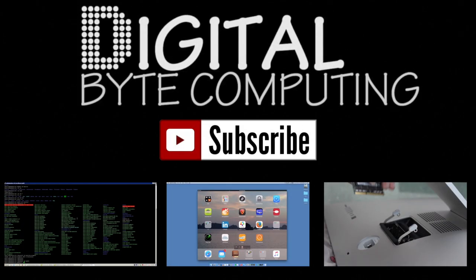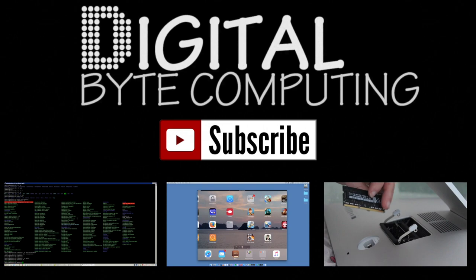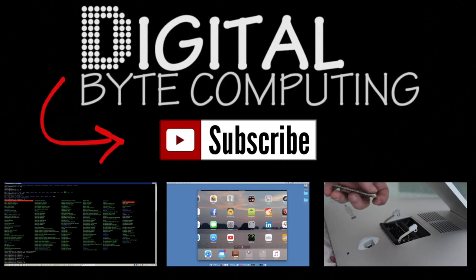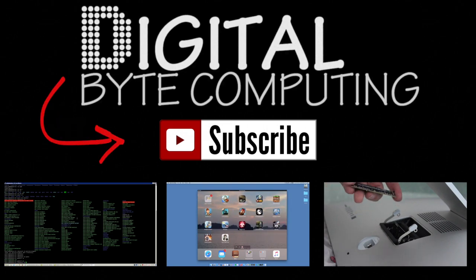So if you found that video helpful, please like it and subscribe to my channel, Digital by Computing. Just click the button there for more videos.